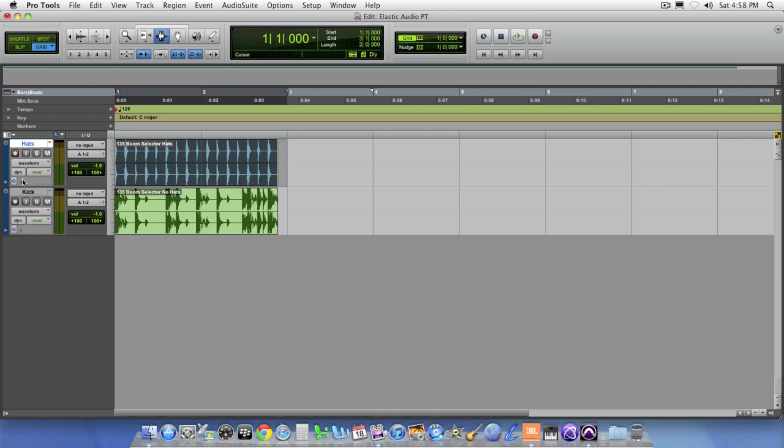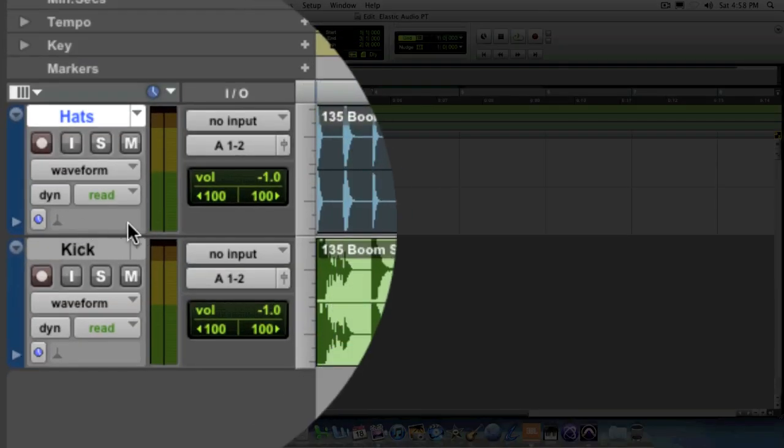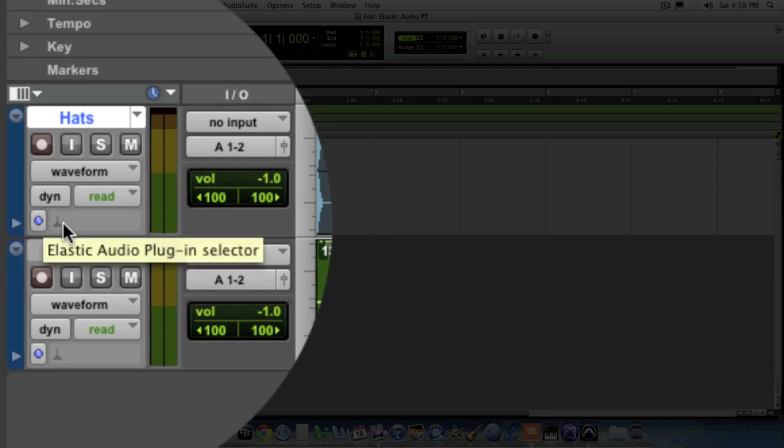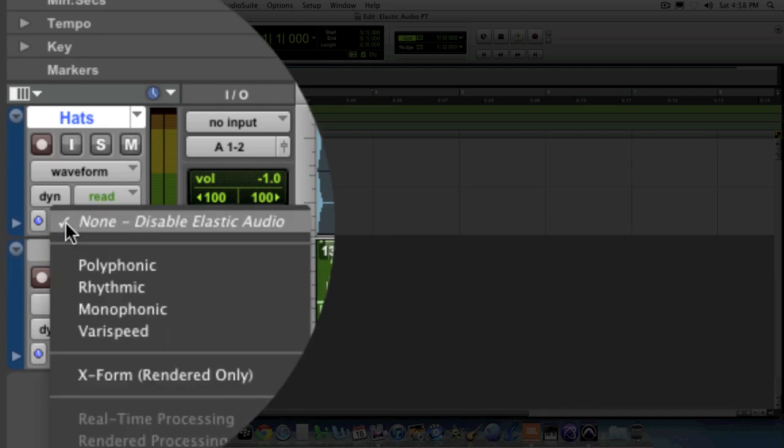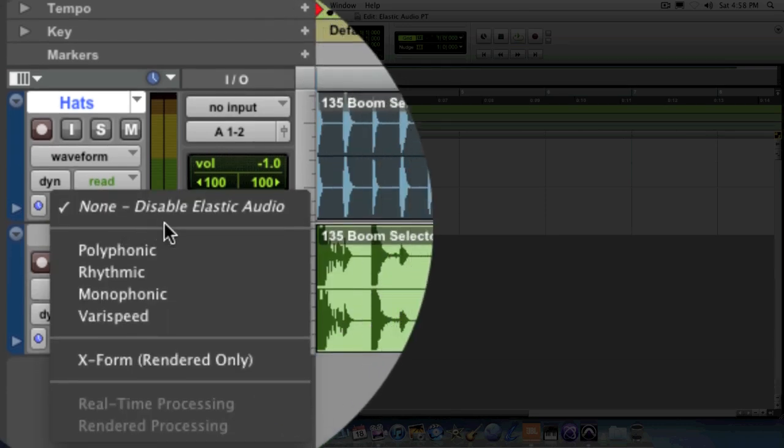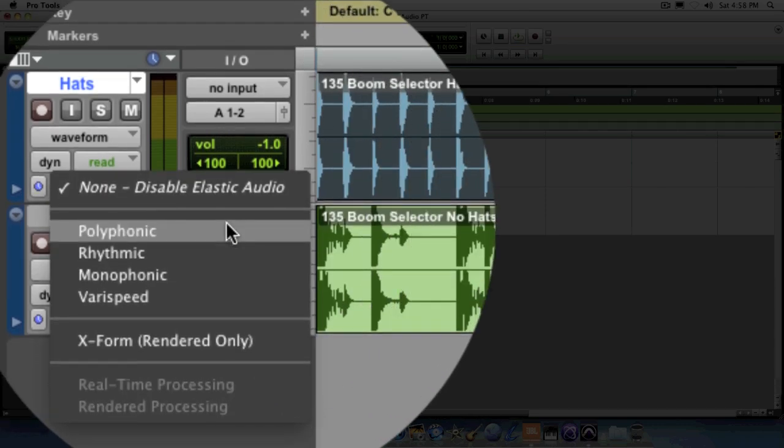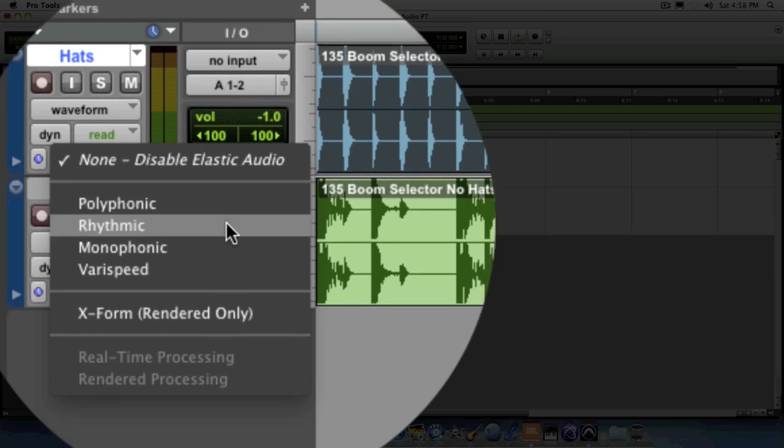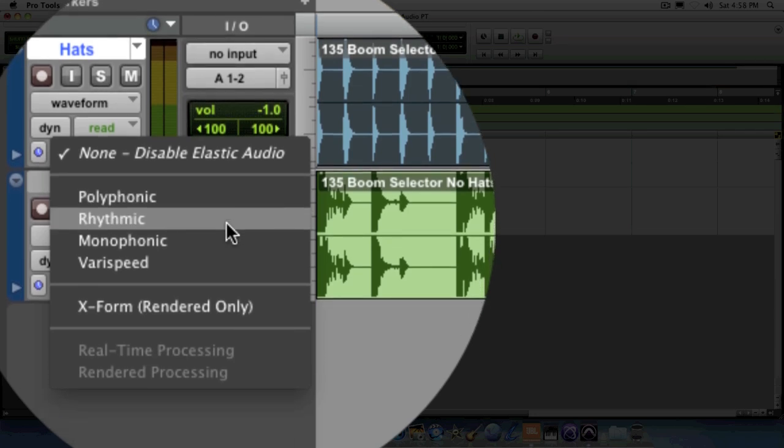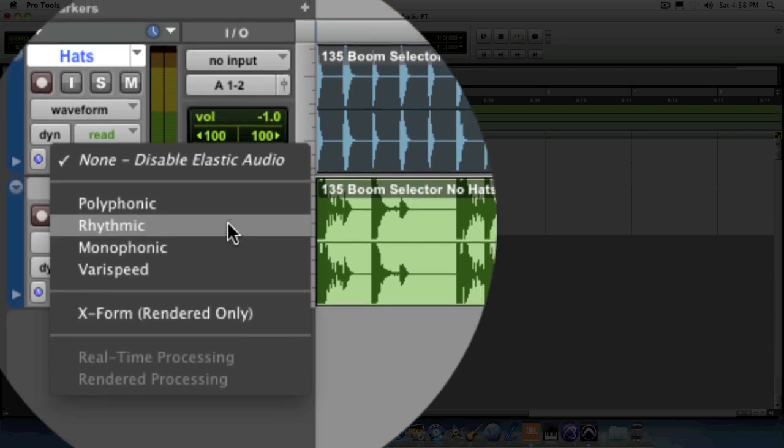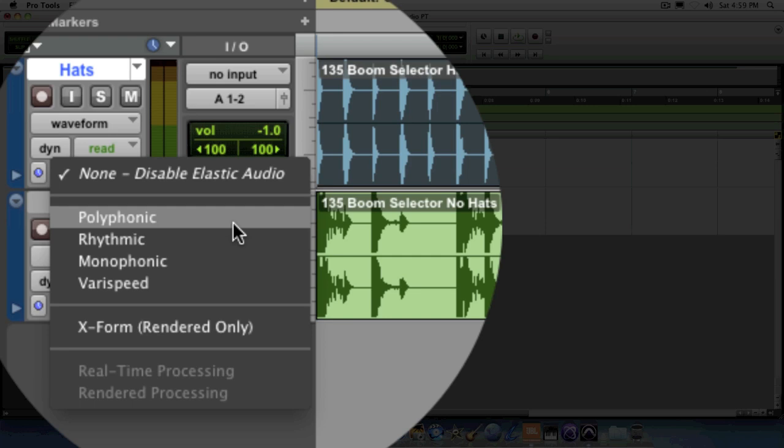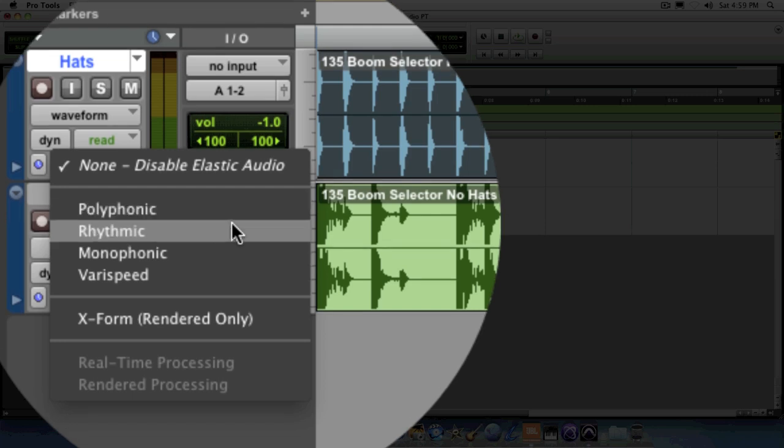Every single audio track has this little button right here, which is the Elastic Audio button. When you click on it, you'll get this pop-up menu, which will allow you to select from one of four different Elastic Audio algorithms. Now each one is unique and is meant to work with specific kinds of information. You have polyphonic, which is meant to work with polyphonic type of material, things that have multiple notes at once or multiple pitches. Things like maybe piano chords or guitar chords. You have rhythmic, which is primarily based around rhythmic or drum and percussion-oriented material.